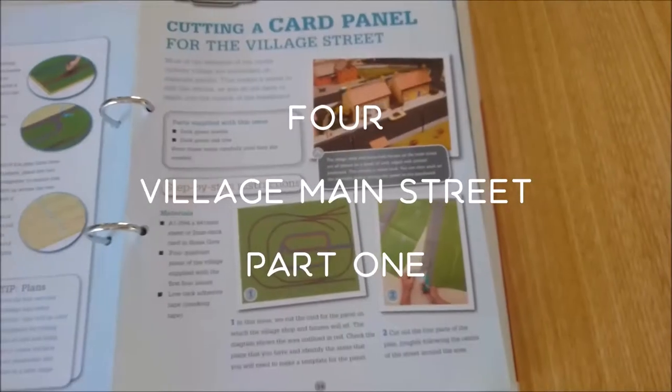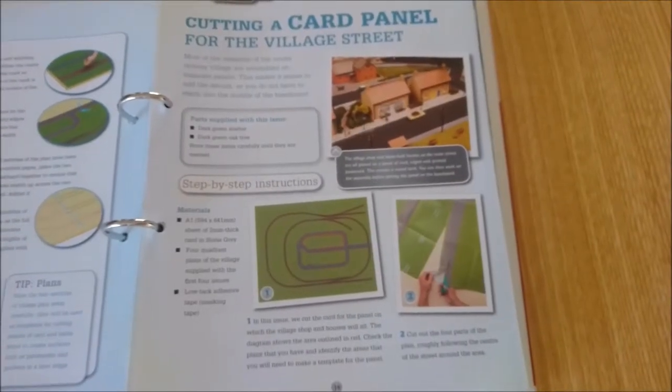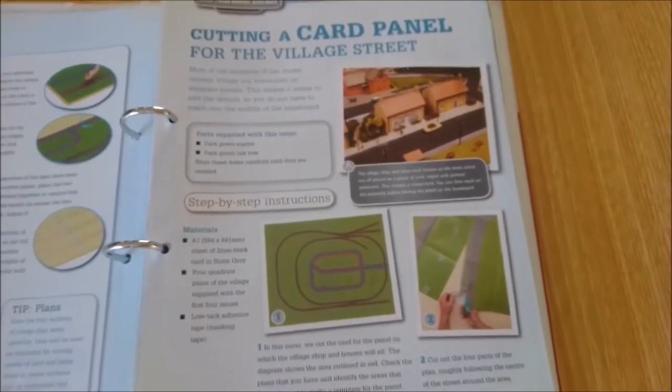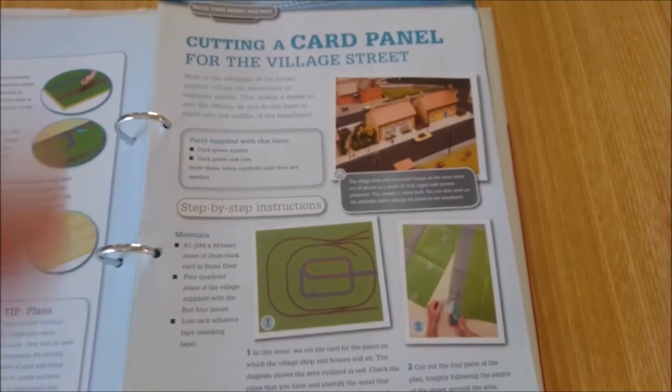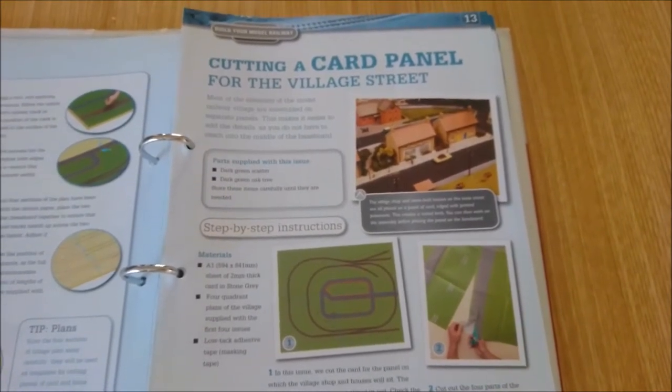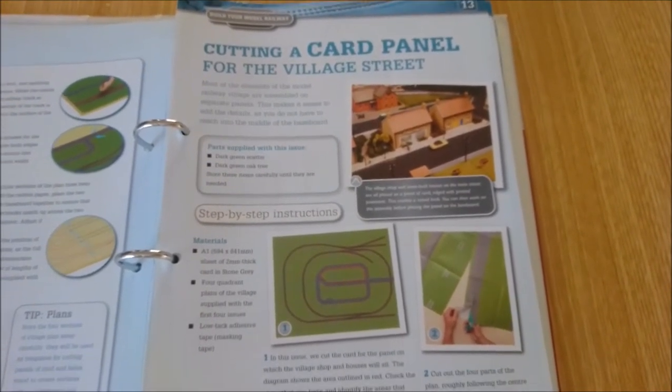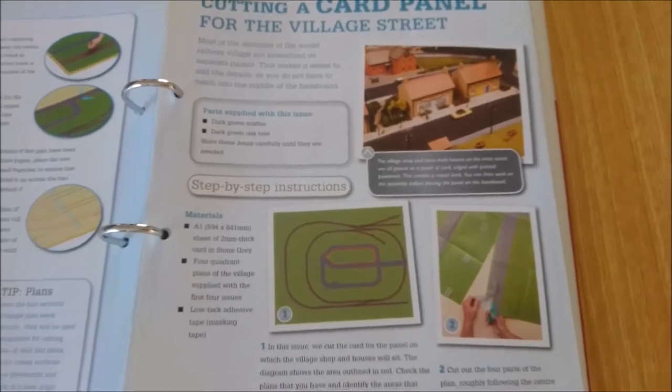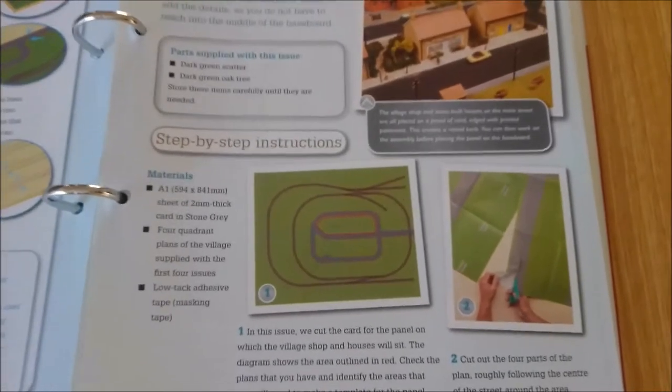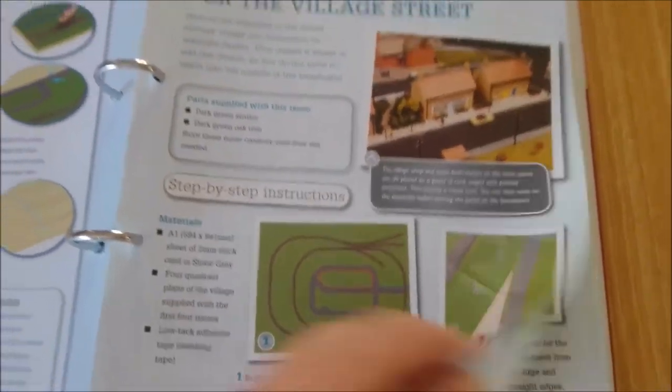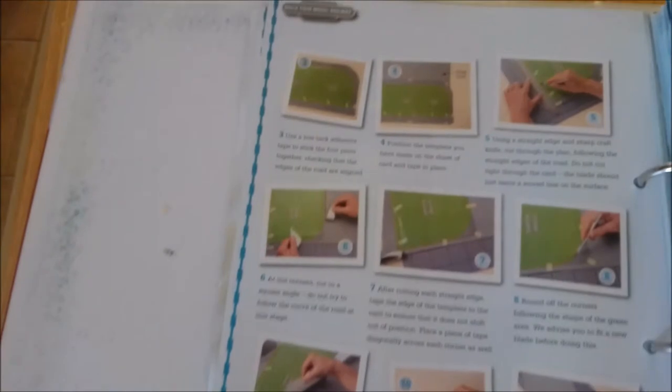And hello, welcome to the fourth video of building this model railway. Apologies for not having a video up before now, it's been a while but I injured my back so I was out of action for quite some time. But here we are, back to square one again, or square four maybe in this case.